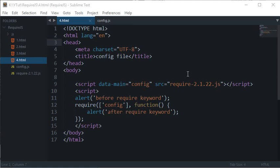What is going on guys, my name is Mehul and welcome to the 4th RequireJS tutorial in which I'll be showing you how to program configuration file in RequireJS.